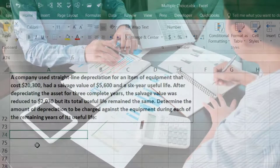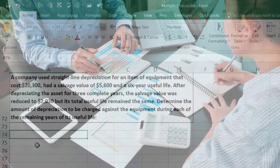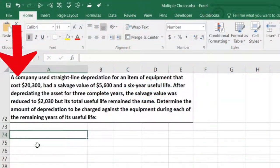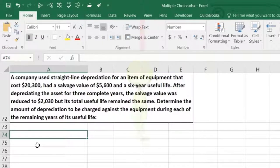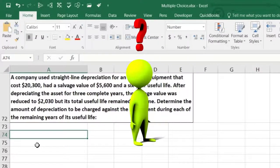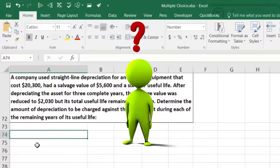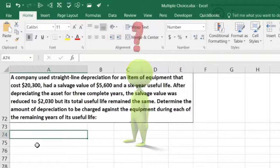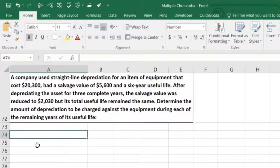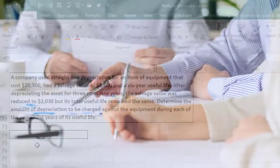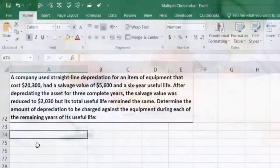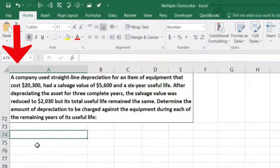What we have here is an estimate that's made — that's what depreciation is — then halfway through there was a change to the estimate, being a change to the salvage value. The answer is we're going to make the adjustment going forward. We're not going to adjust the estimate going backwards or recalculate what happened in the past.